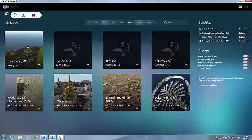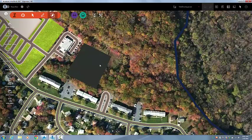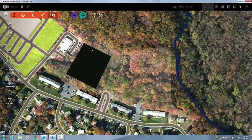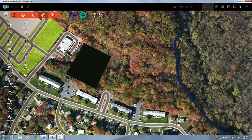Now I'm going to go ahead and get into my 3D model of Edgewood, Maryland. As you can see here, I have a land area already created. Let me show you where this command is — it's under the orange module, right here: Land Areas.